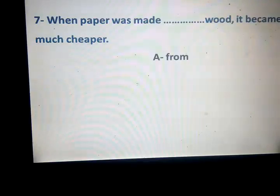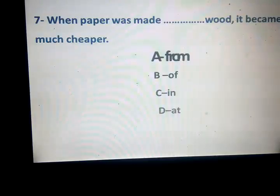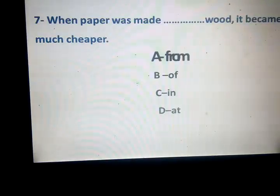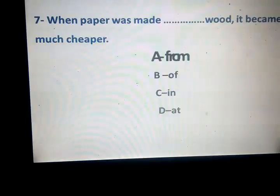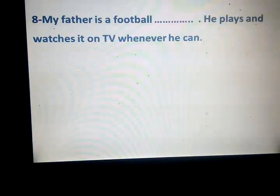When paper was made space it became much cheaper. From, of, in, hat. Correct answer: from. Paper was made from — what? Made from, made in.